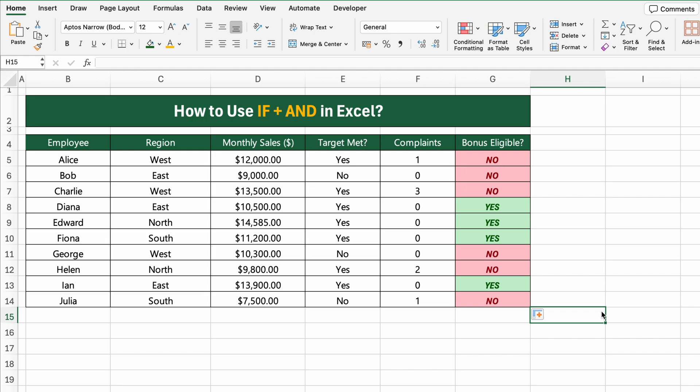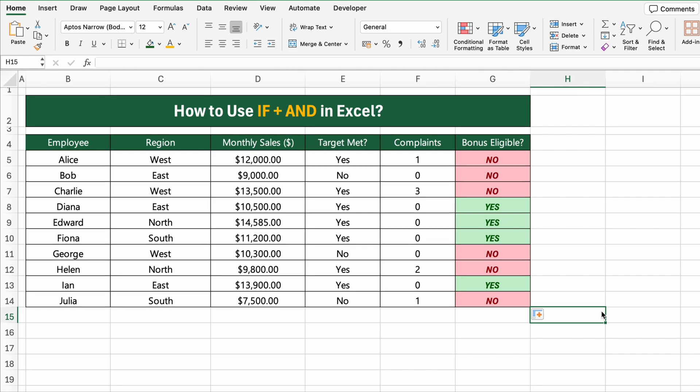So if you also want to colour your cells like this based on their values, check out our conditional formatting tutorial here on the channel. You'll learn exactly how to apply these colour rules step by step.